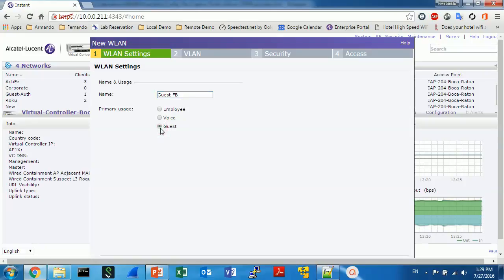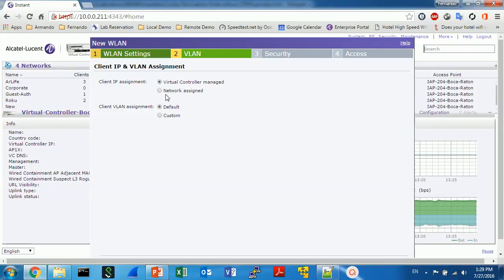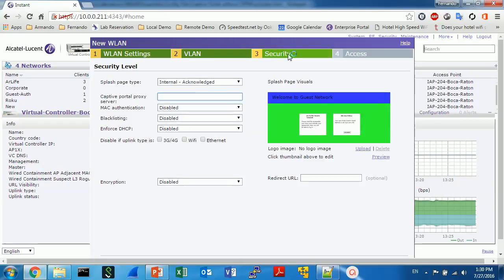Select the primary usage as guest, choose the VLAN, assign as you will. In my case it's network assign default.